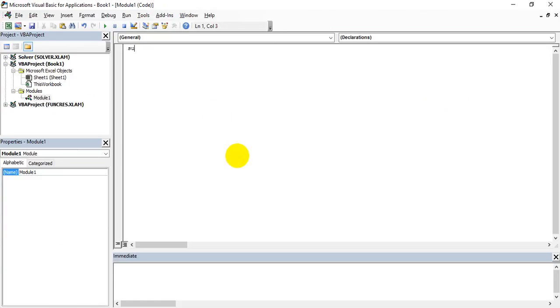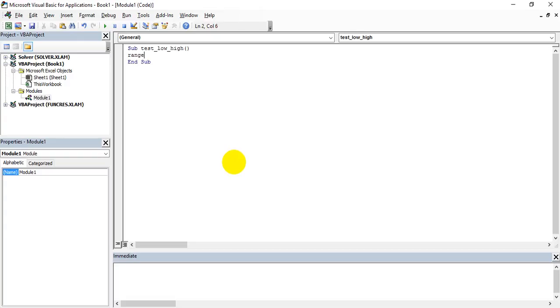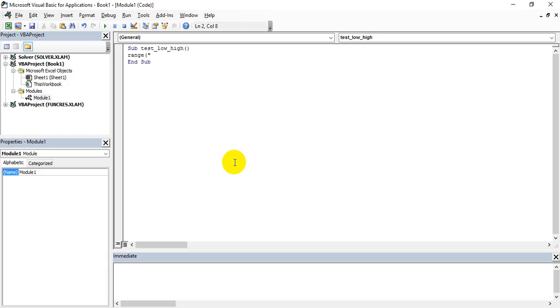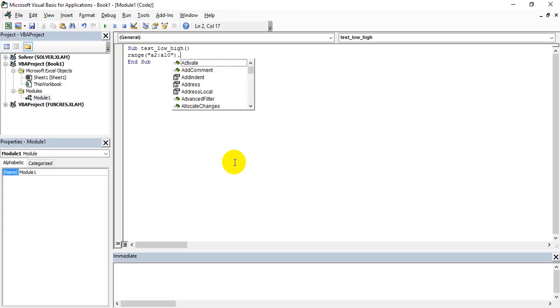This is the code: Sub test_low_to_high. I've created some random name. Now what is the range to be sorted? The range to be sorted is A2 to A10. And what method needs to be done? That is sort.